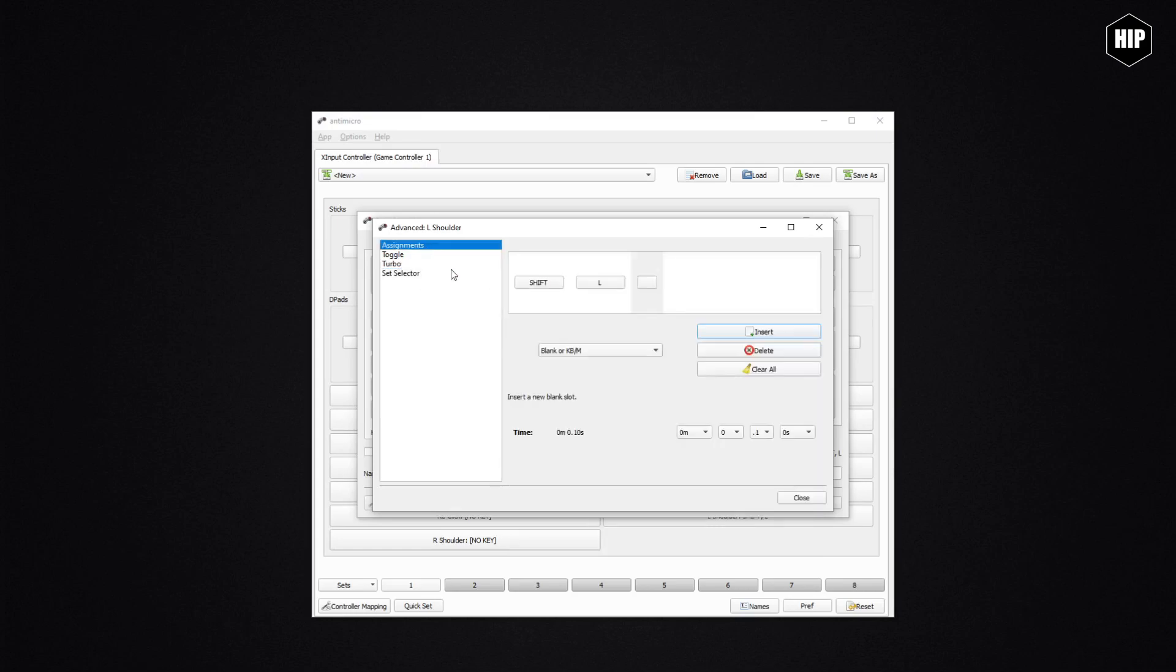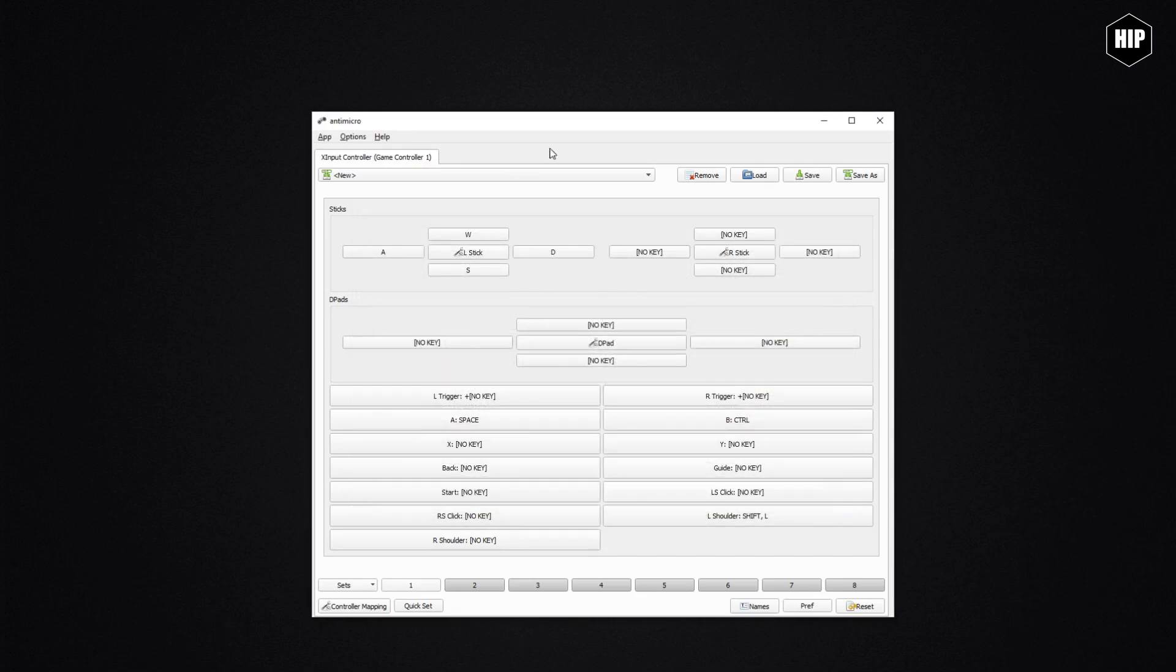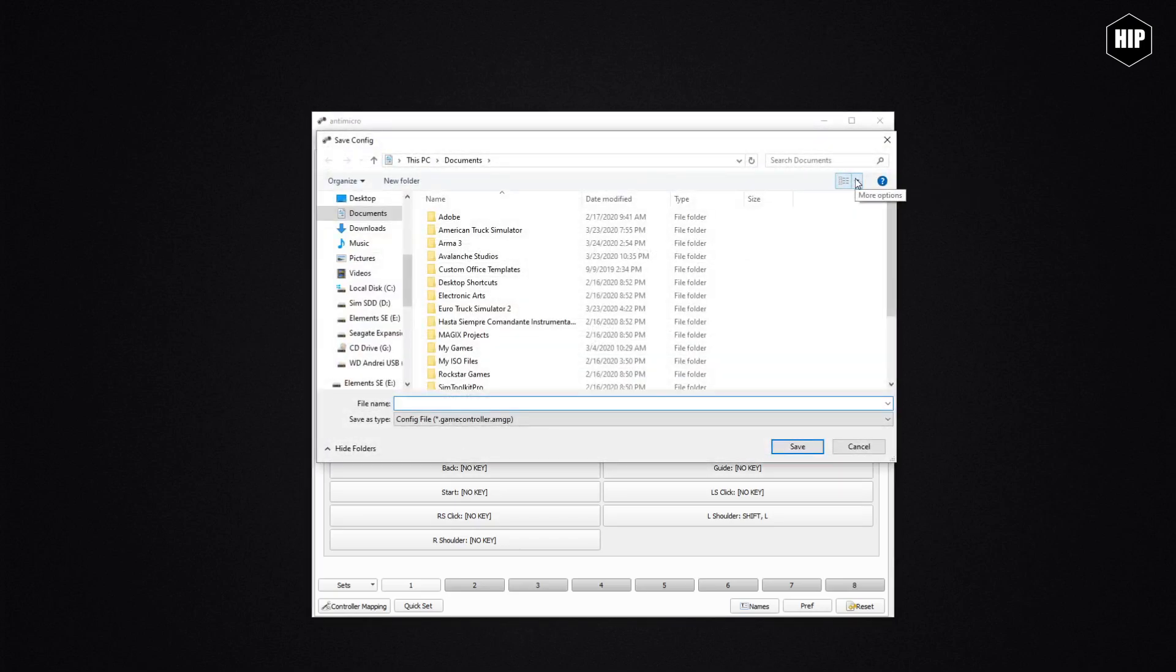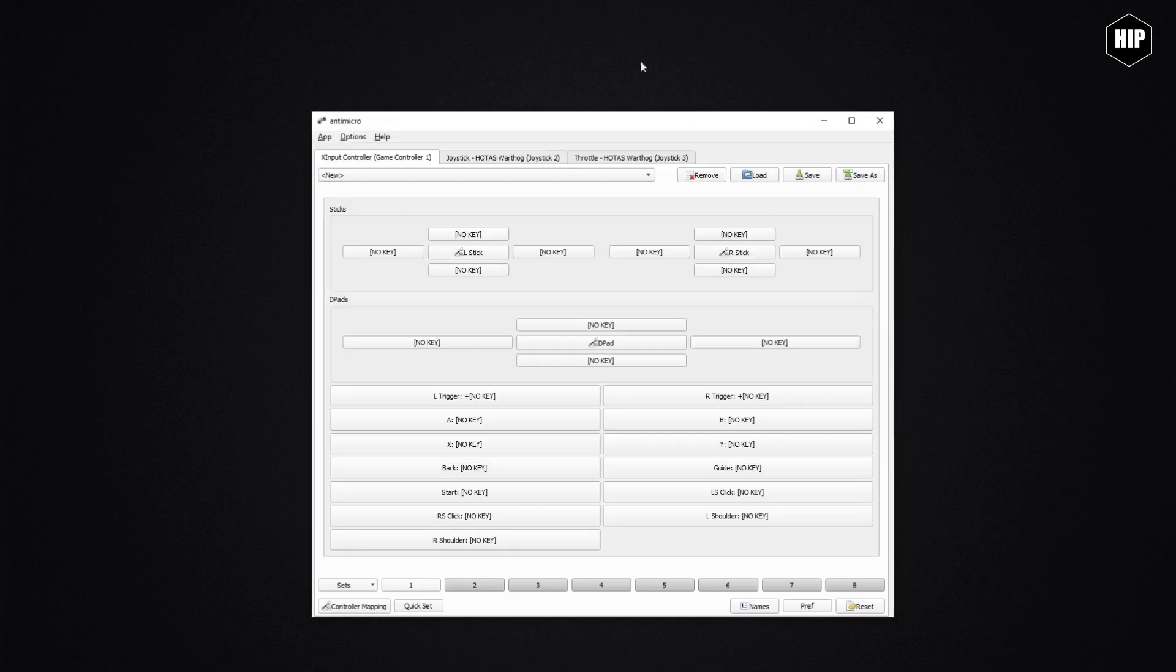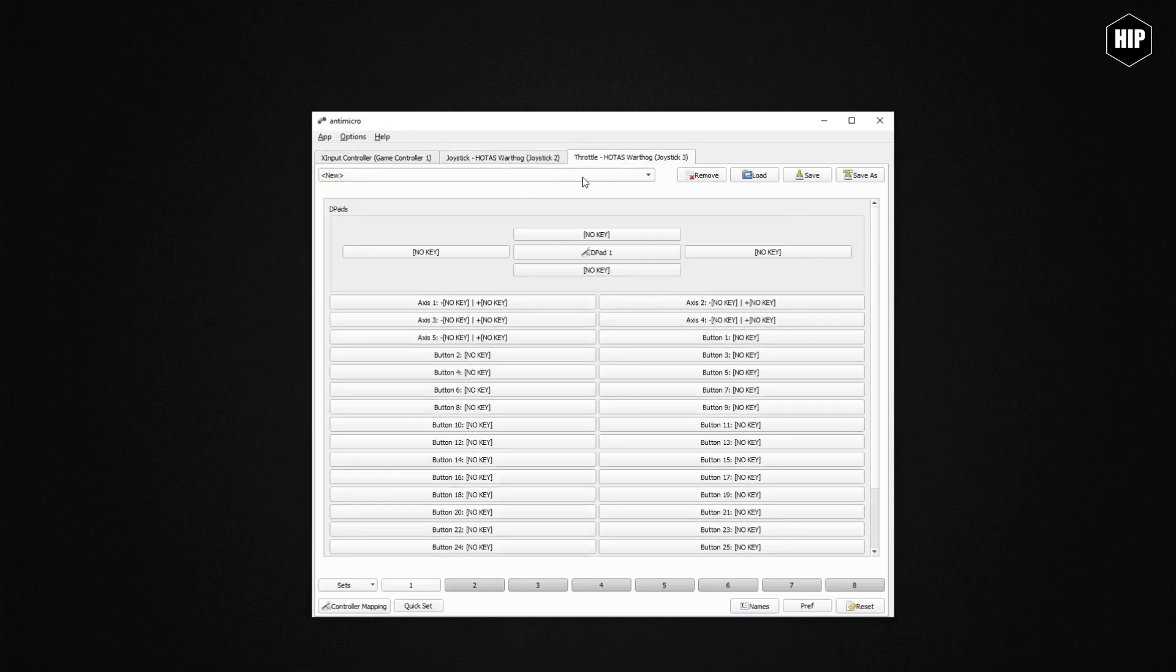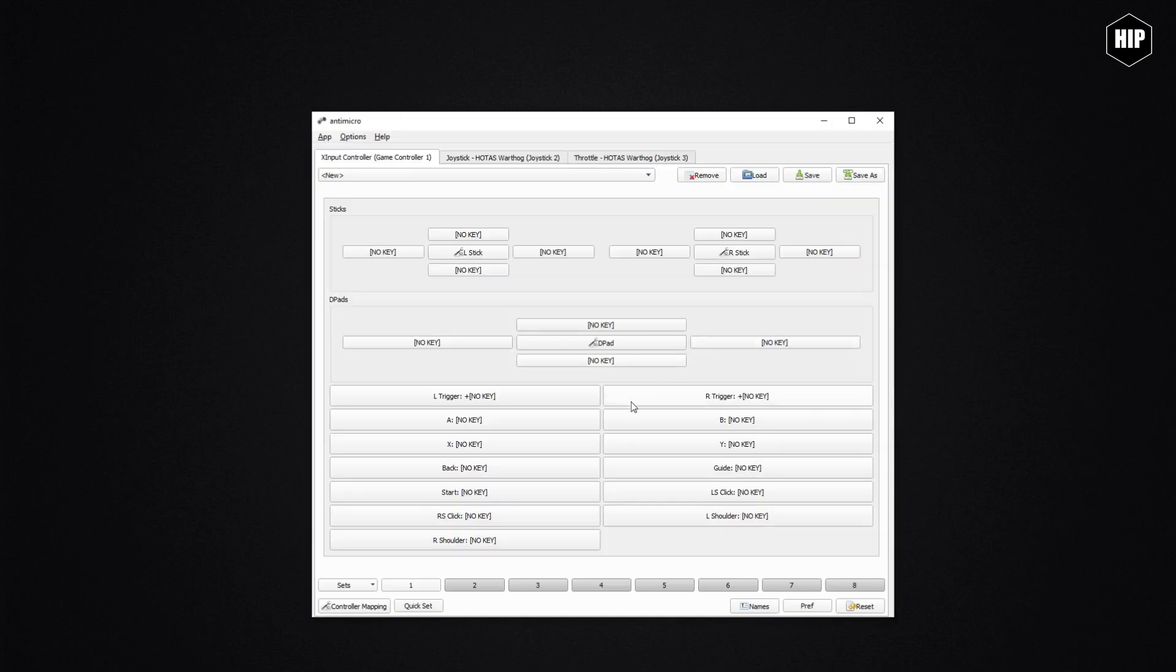Once you're done with your setup, make sure you save it as a profile, naming the game and the controller you are using for it. Like this, when you have multiple controllers plugged in, you can assign for each joystick a specific profile.